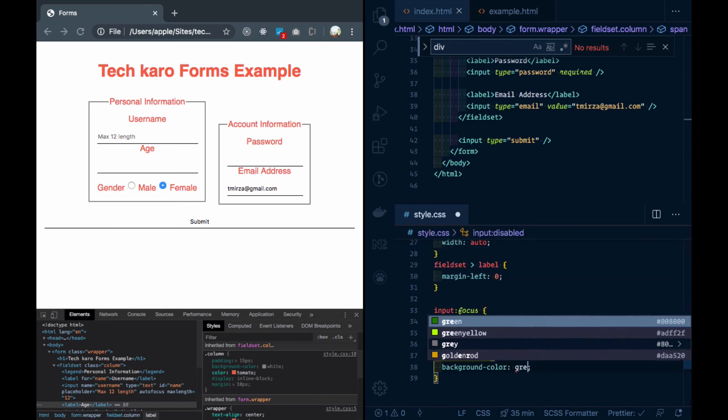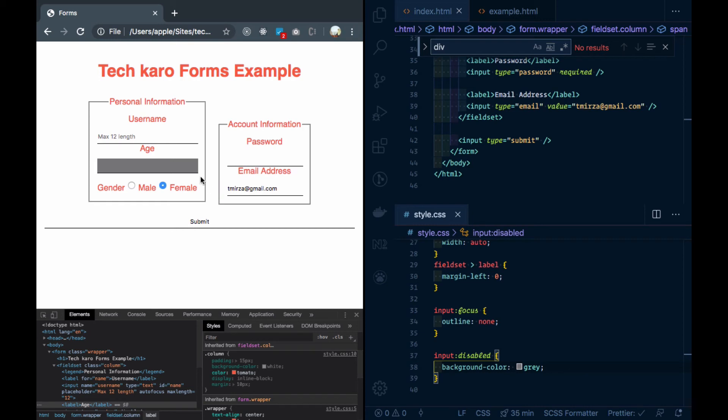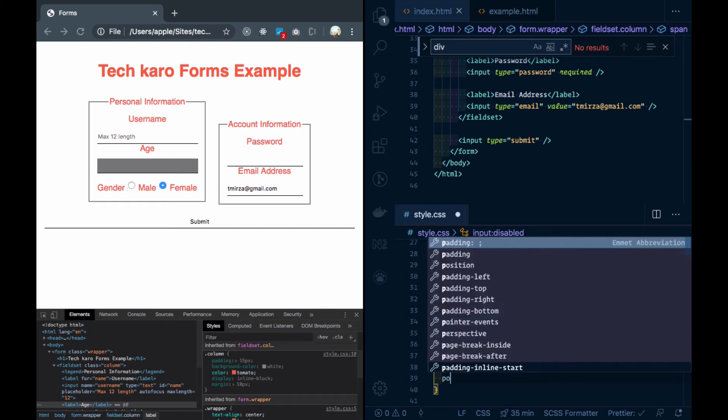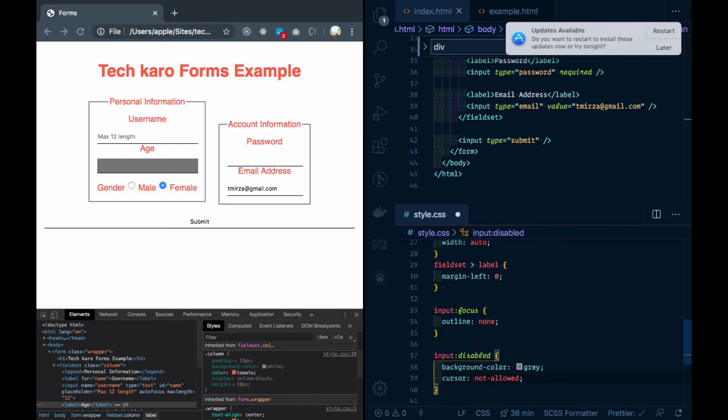I will see the color of the outline. Maybe this pointer cursor is not allowed, so I will understand that this input is disabled.